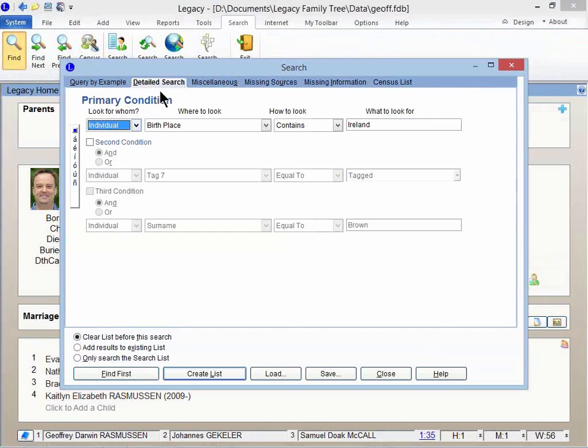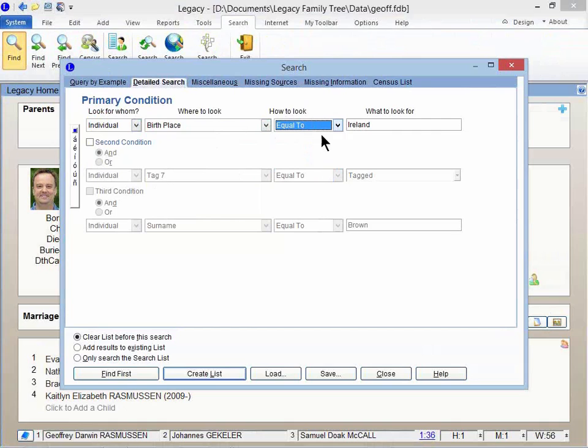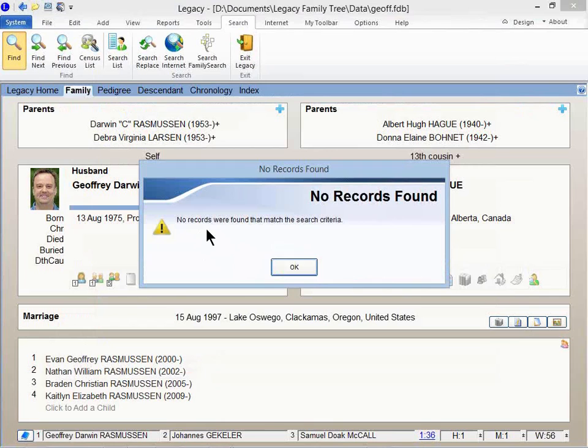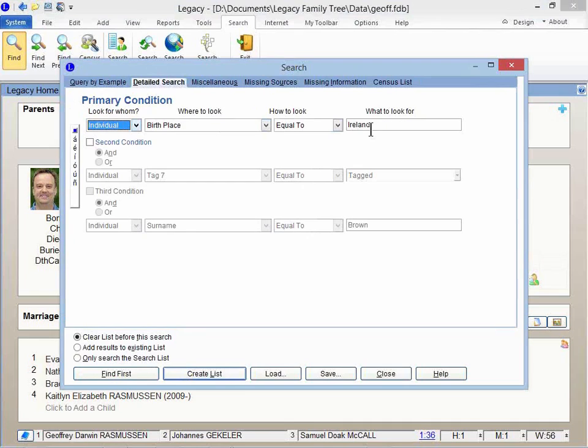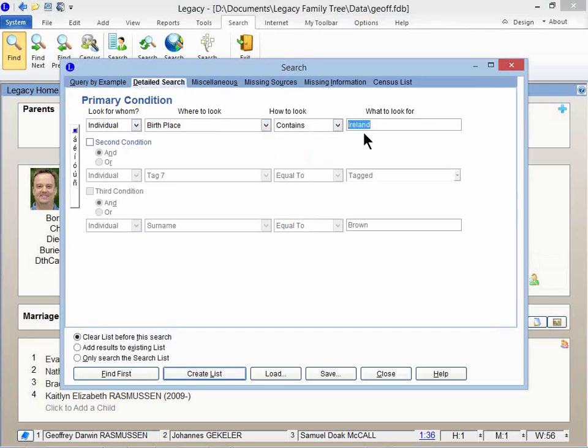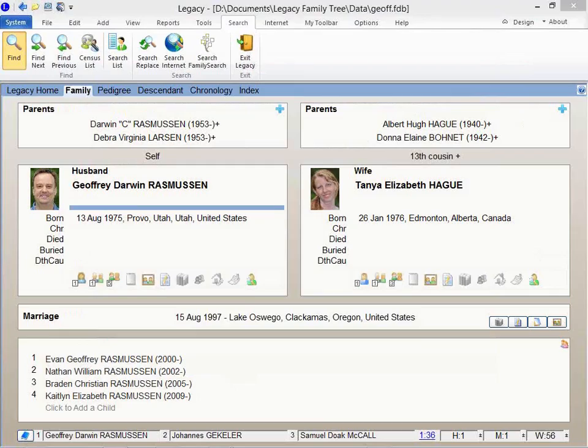And my favorite one of the various tabs to use is the Detailed Search tab. And here's an example of if you want to find all individuals where their birthplace, I'm going to leave it at equal to. If I say equal to and I type in Ireland and I click on Create List, I'll probably get no records were found. That's because there's probably other information that's part of the location. So if I say the birthplace needs to contain these characters right there, and I click on Create List, I'll get what I was expecting.